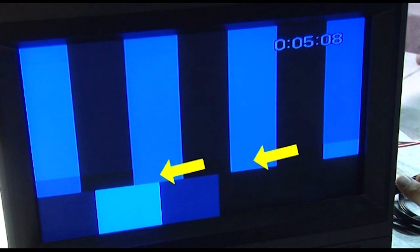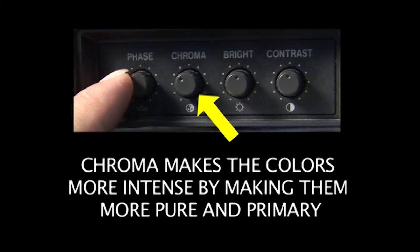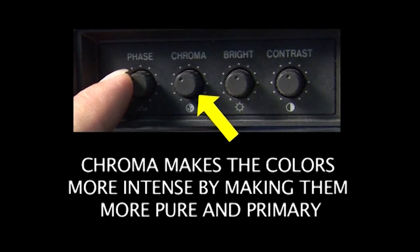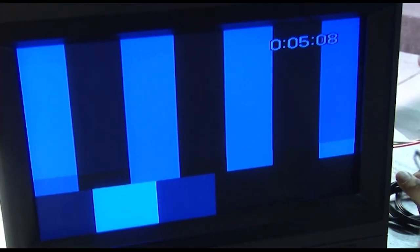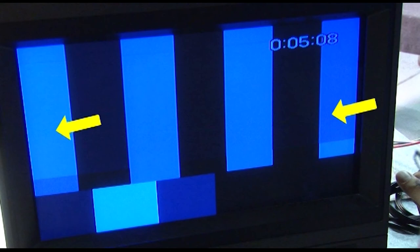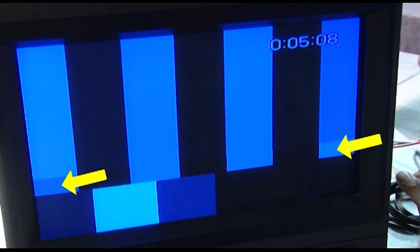The chroma level dial is usually right next to the phase dial on the monitor, so it makes it easy to jump from one to the next really easily. And as we adjust the chroma level, we're going to notice that the outer bars, the outer vertical bars on the left and the right hand side of the frame, are going to change their uniformity with the bottom bars beneath them. And as they do that, you're going to see how they become more subtle and more uniform as we adjust the chroma.